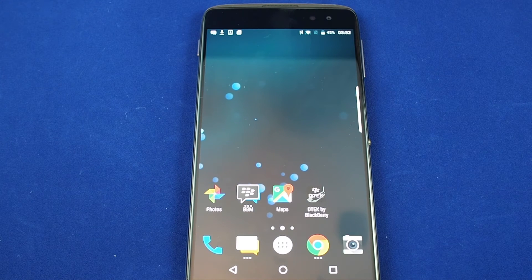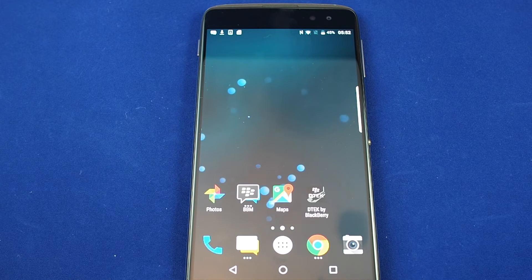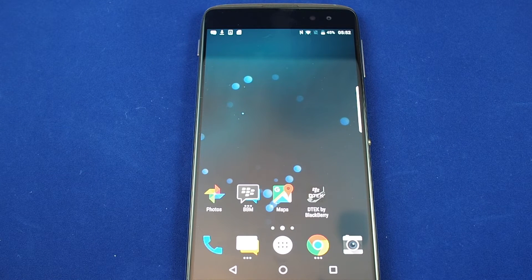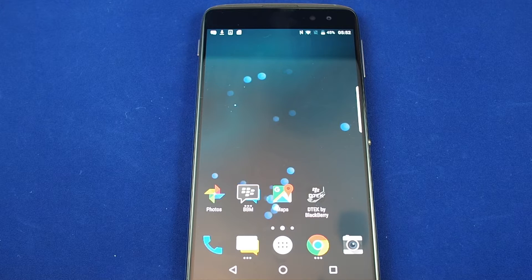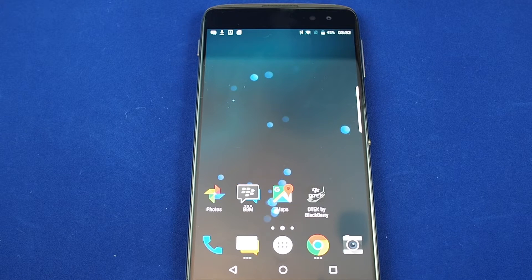Hi, welcome back to another how-to video. Today we have the BlackBerry DTEK 60 and we will show you how to do a Wi-Fi hotspot.